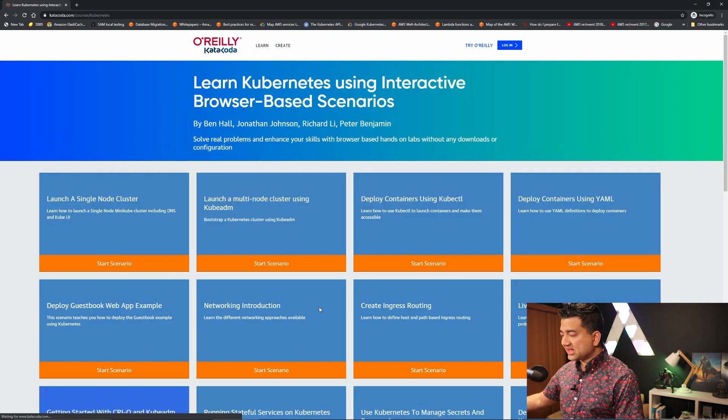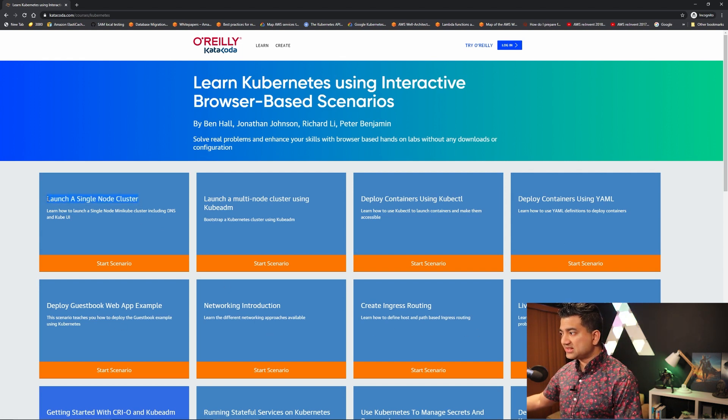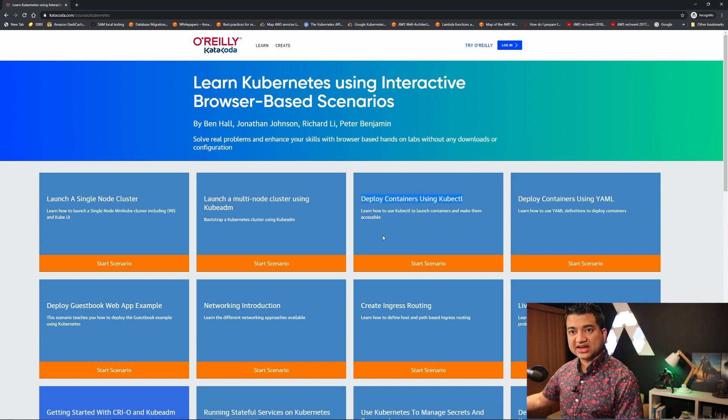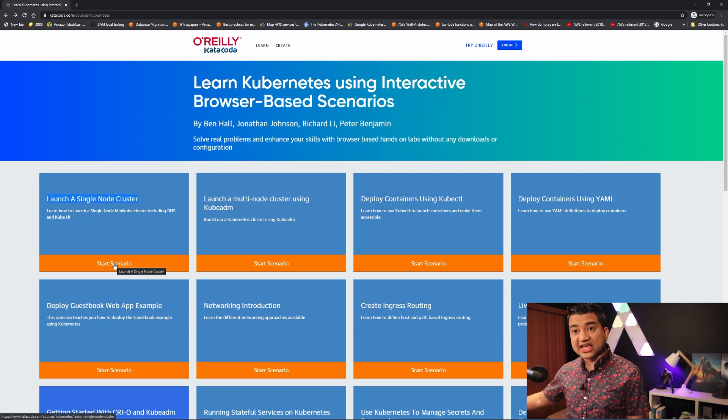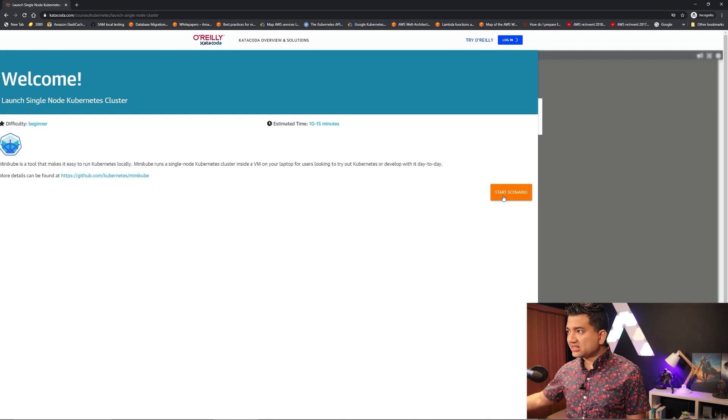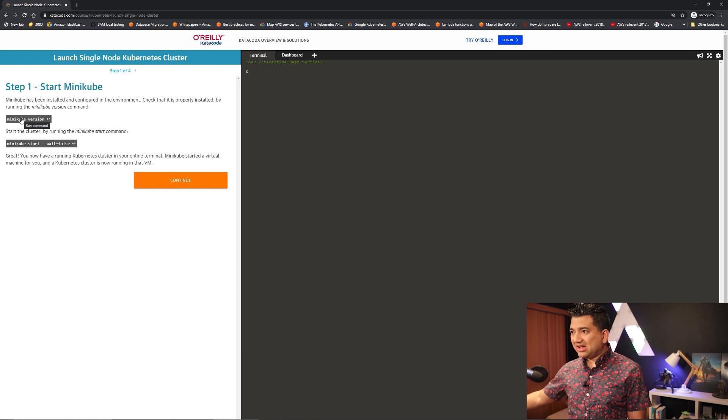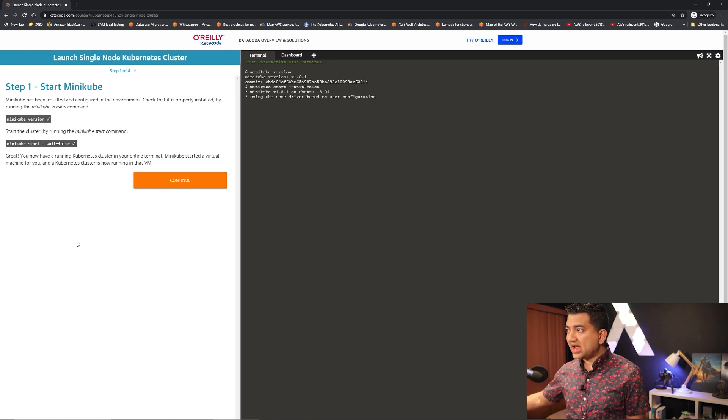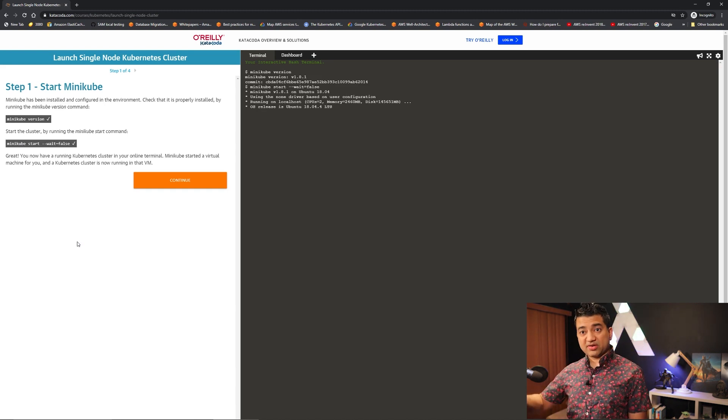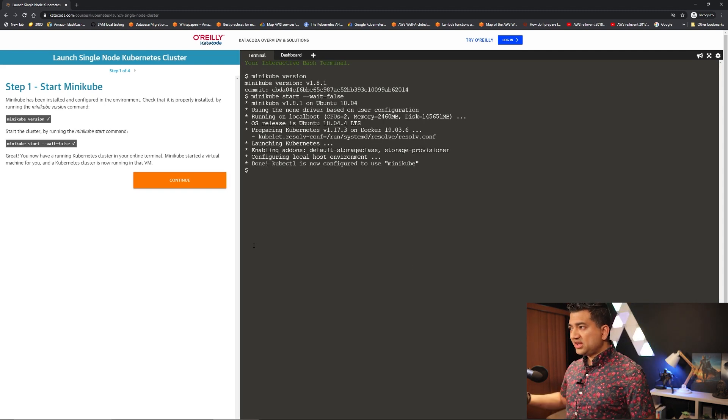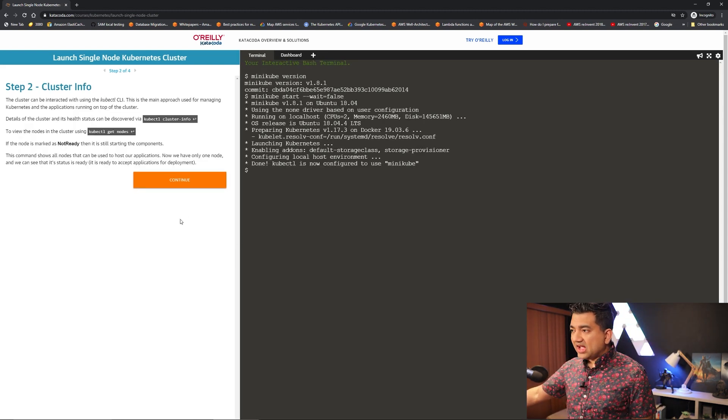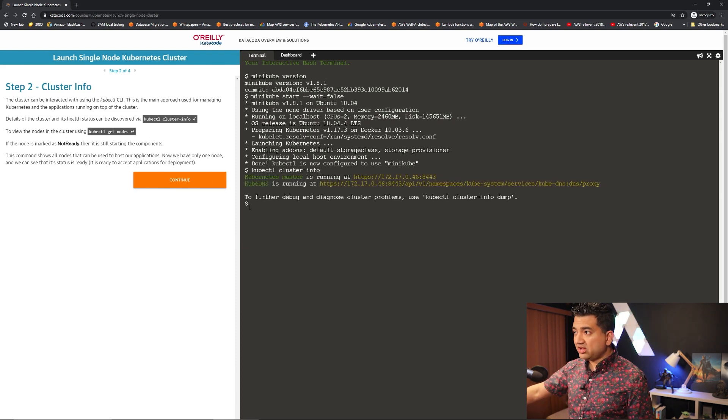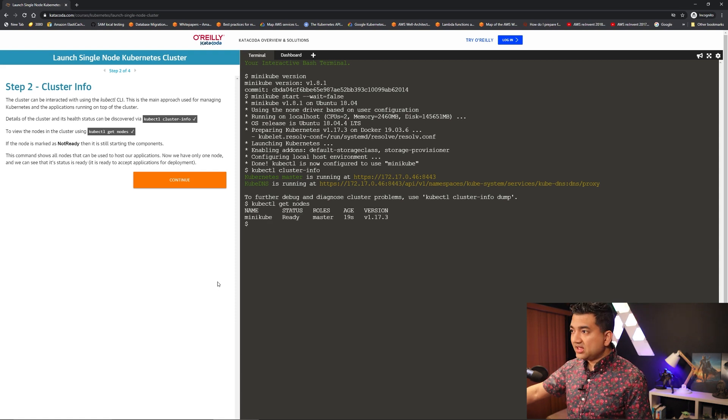So if I click this Kubernetes introduction you can see there are multiple scenarios like launch a single node cluster, deploy containers using kubectl, etc. So let's say for our case we want to launch a single node cluster. So to do this you click start scenario, then click start scenario again, and then it asks you to run a couple commands, minikube version and then this one, and this is provisioning the Kubernetes cluster for you.